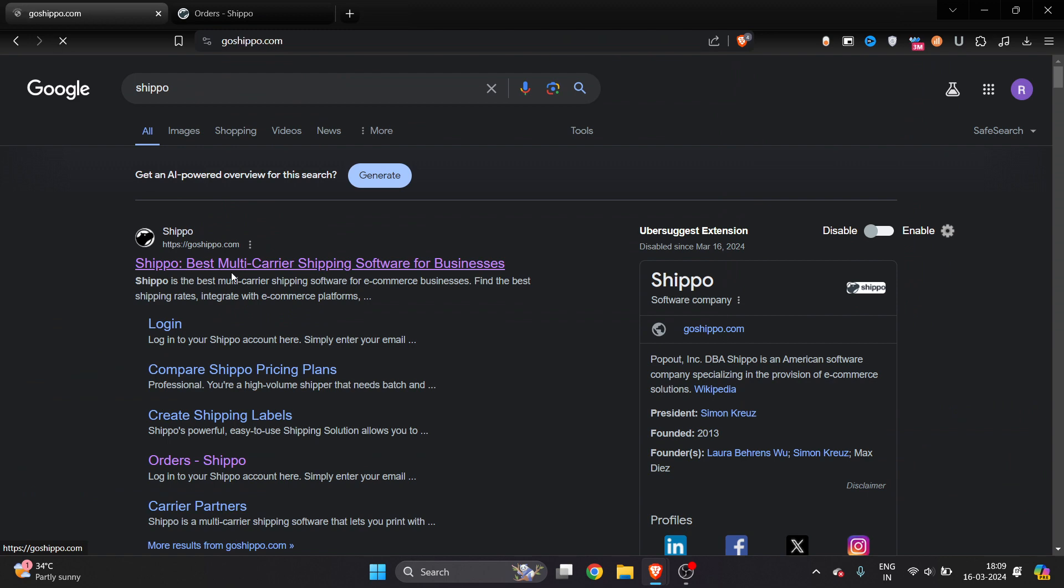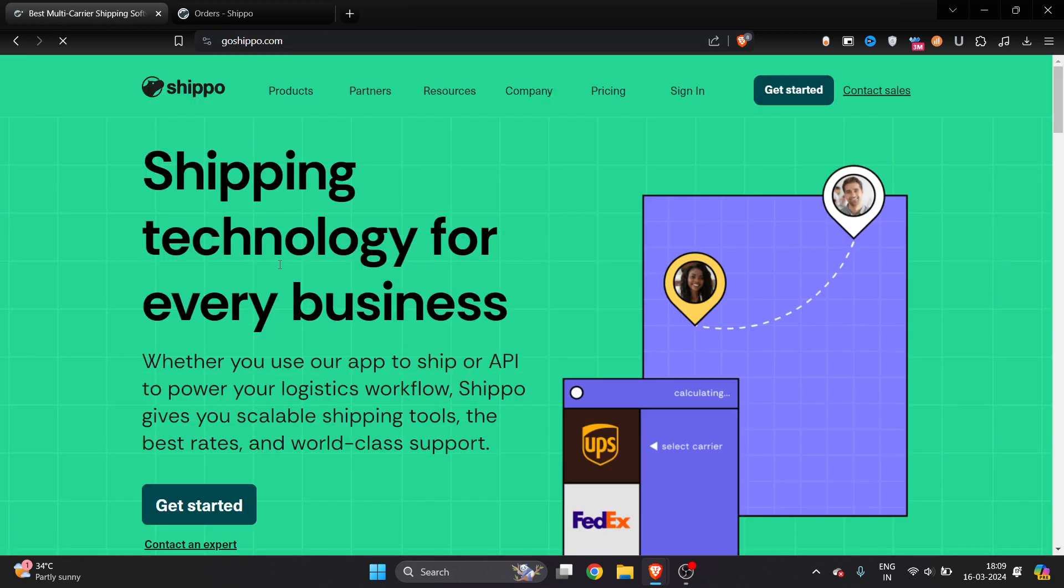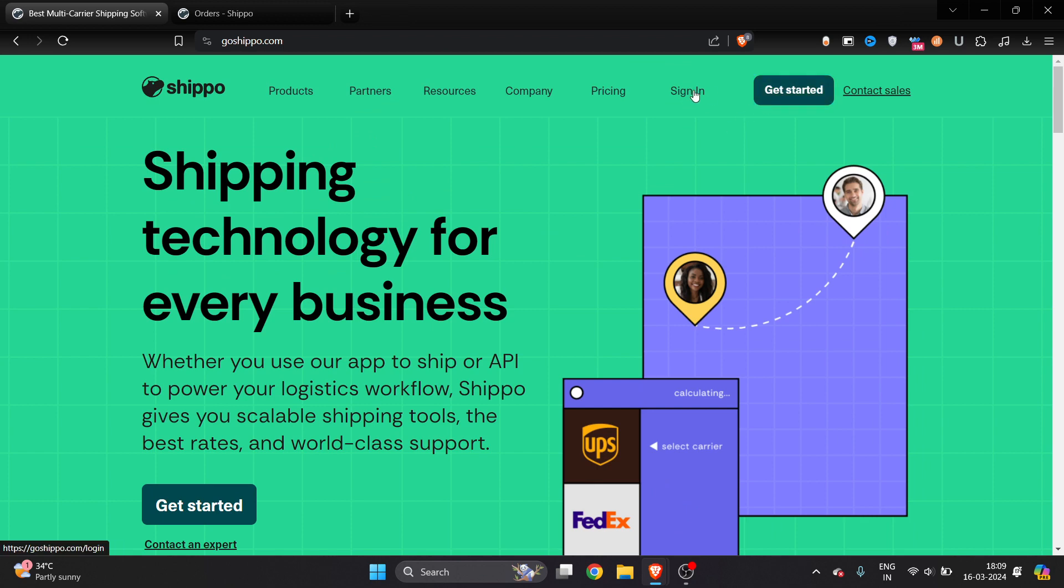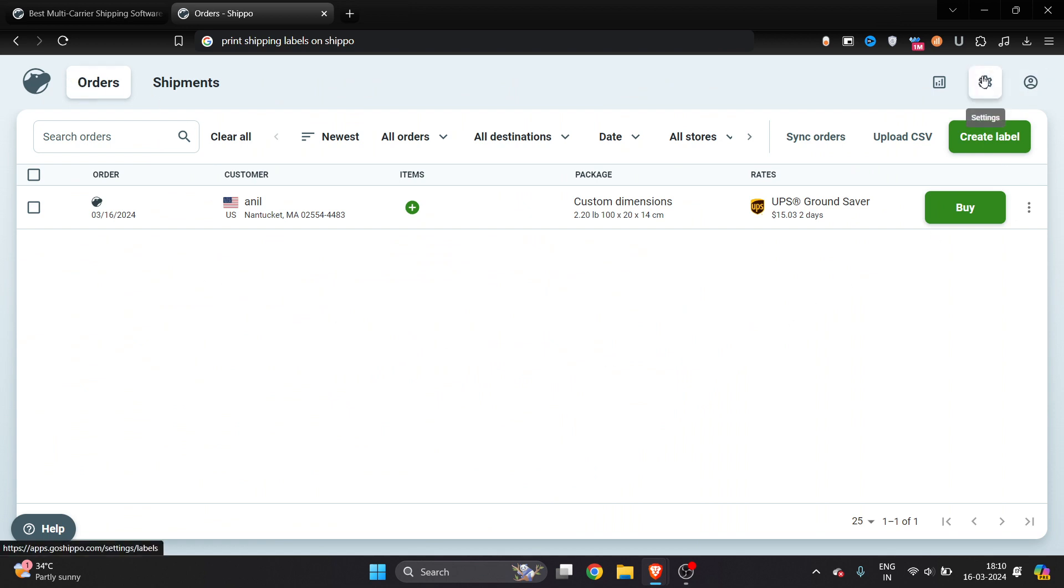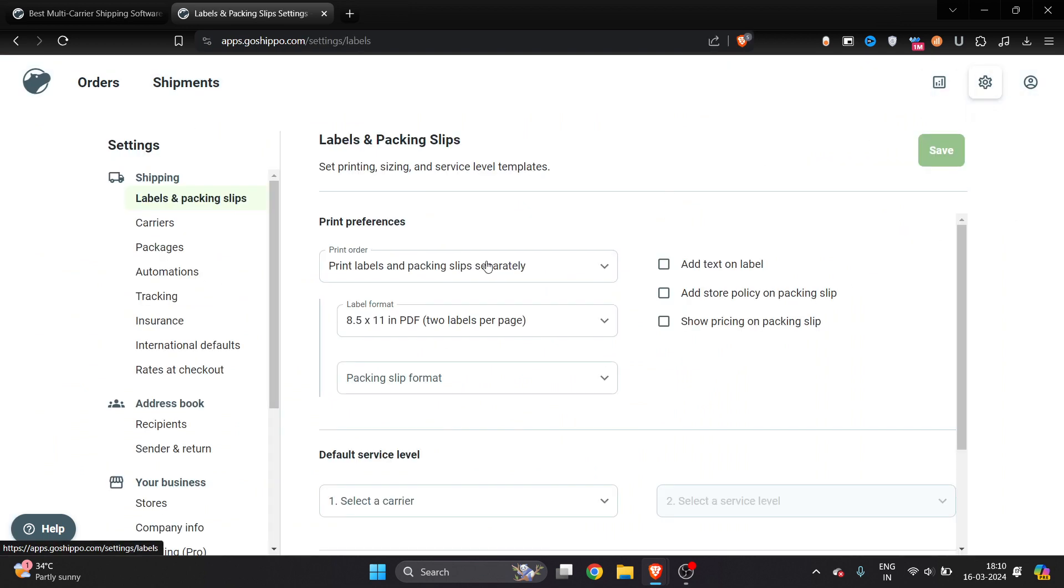I hope you have already made an ID - if not, it's very easy to do. I have already logged in, so here I'm in my account. Once you're in your account, you have to connect your store.